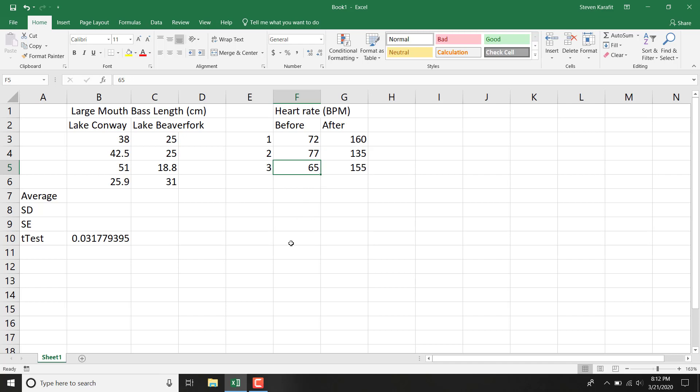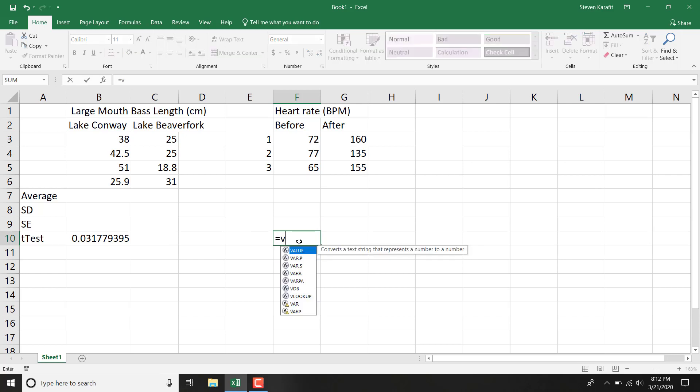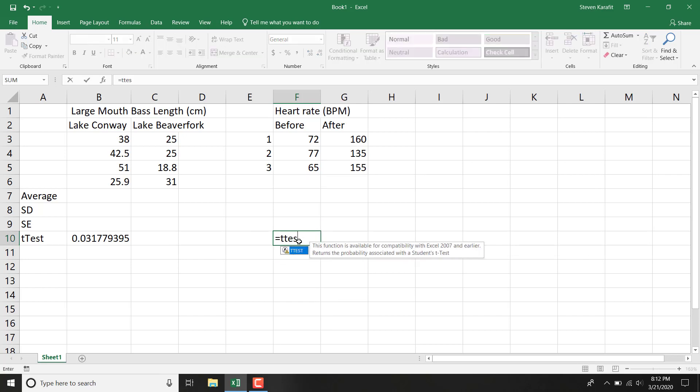So this is going to require a paired t-test. So to do that, pick where you want your t-test to go. Go equals and type t-test again. It's just like before.